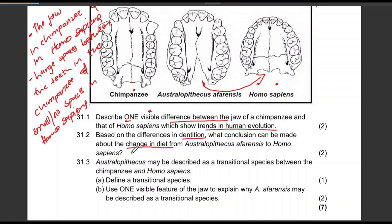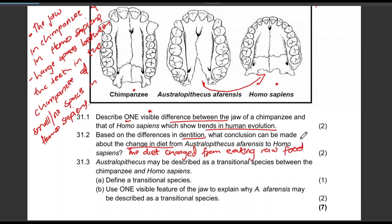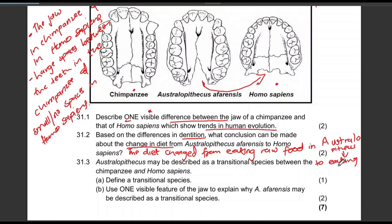This shows us that the diet changed from eating raw food in Australopithecus to eating cooked food in Homo sapiens. Write it in full.